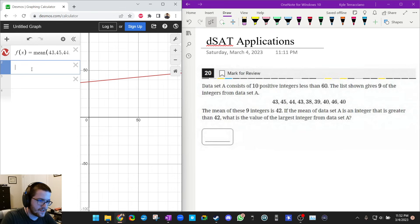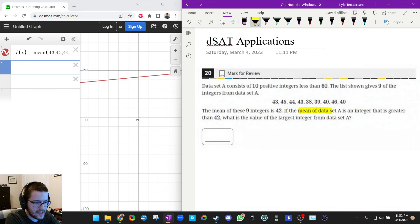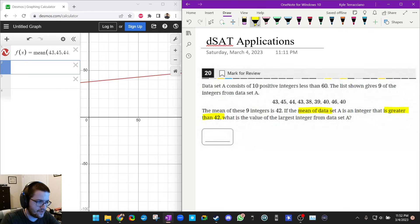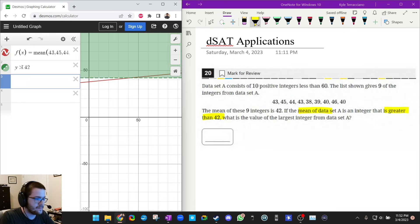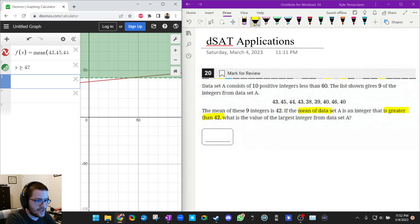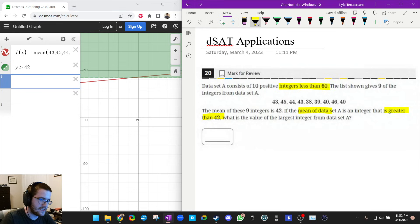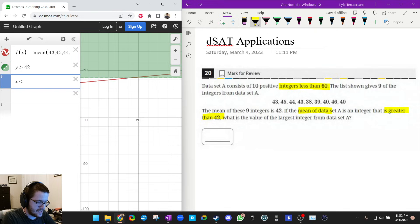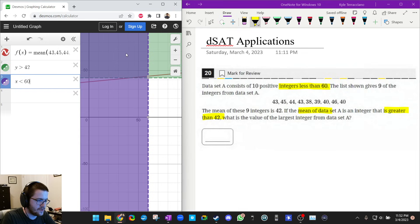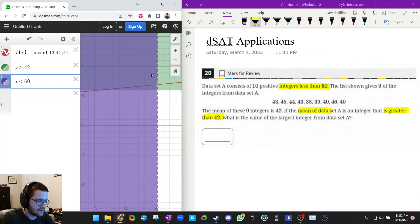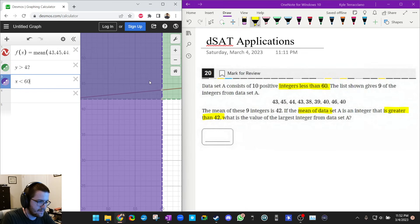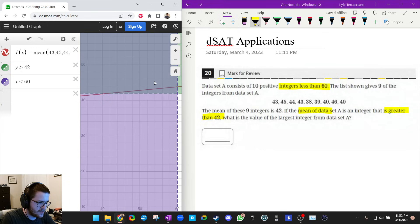So the question tells us that the mean is greater than 42, so I'm going to write y is greater than 42. Then it also tells us that all the integers are less than 60, so I'm going to write x, the integer, must be less than 60. Okay, so look at my picture. The solution's got to be in this blue-green area, it's got to be in here somewhere.